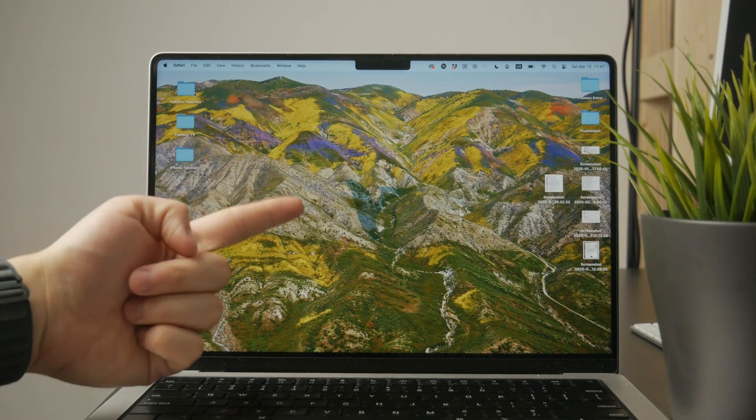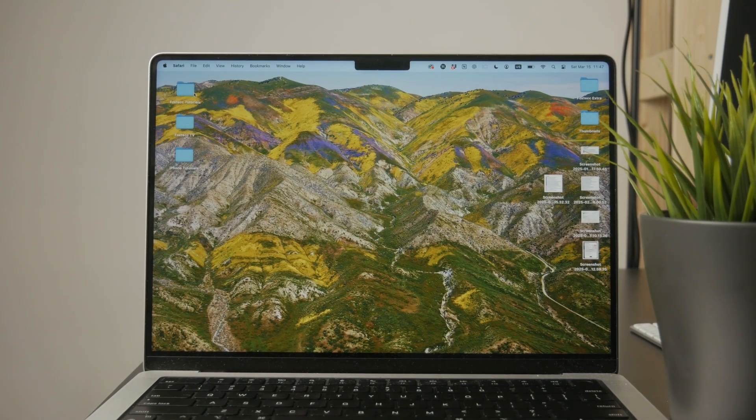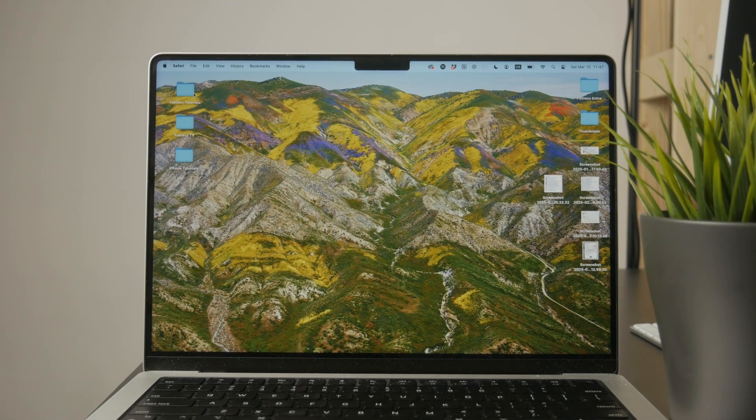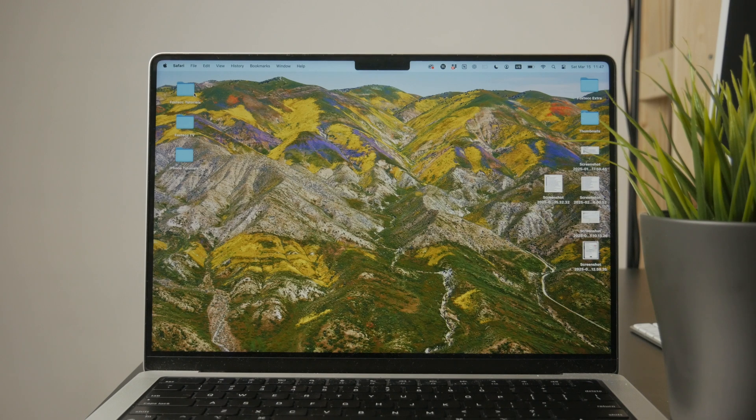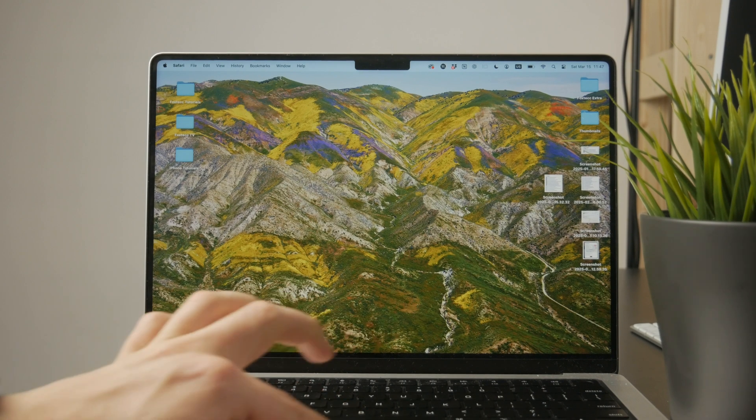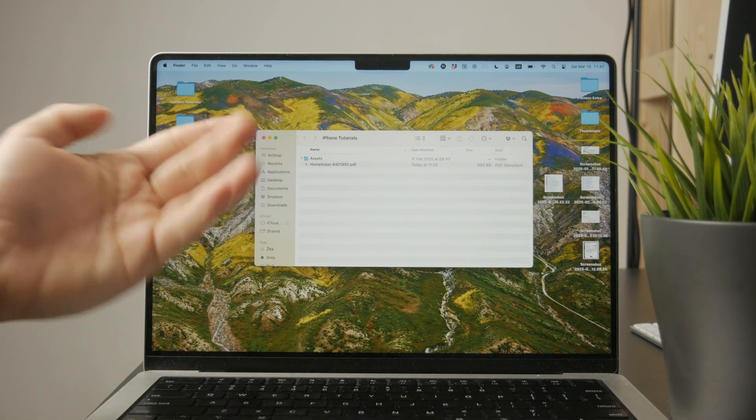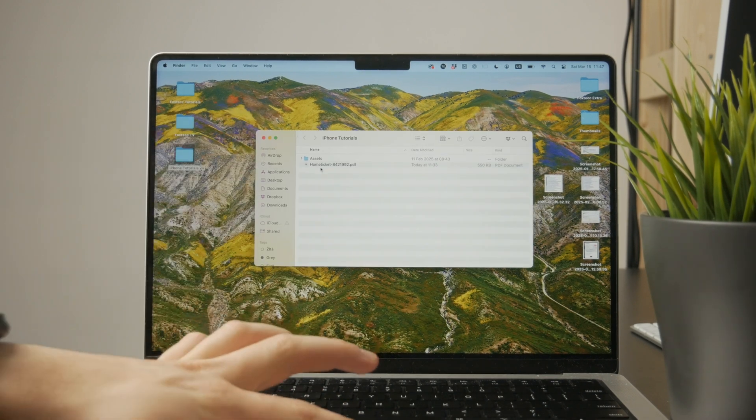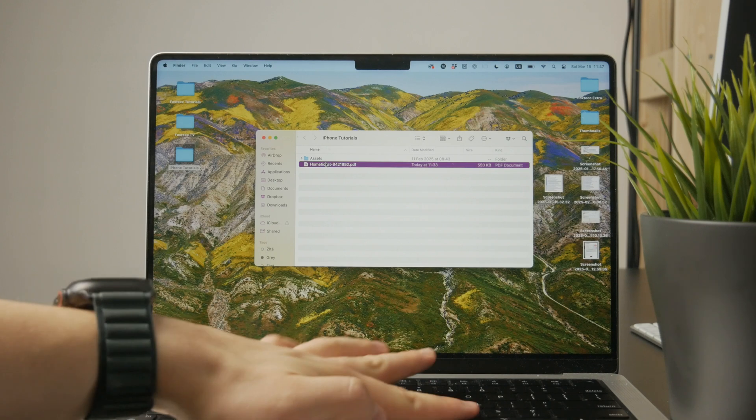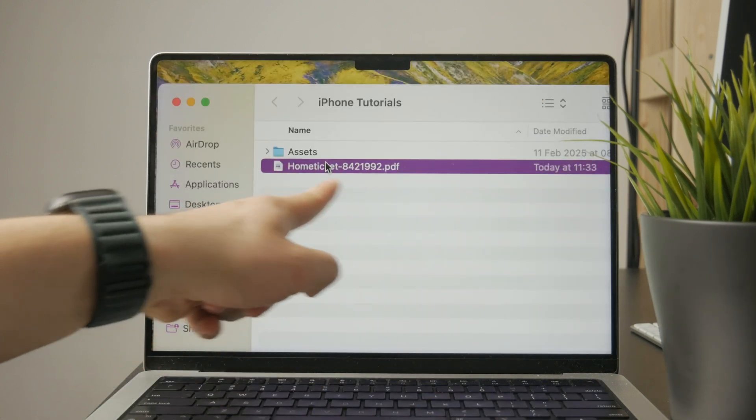So here's how we can edit PDFs on your MacBook or any kind of Mac computer. At first you need to locate the PDF file on your Mac in your Finder. Just locate it somewhere in your folders and then select it.